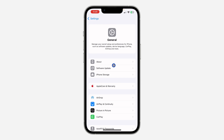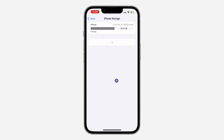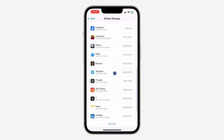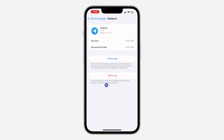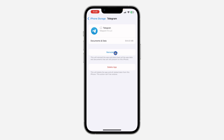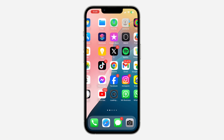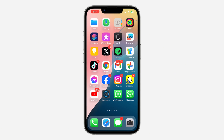Once you tap General, tap on iPhone Storage and look for Telegram. Tap on it and select Offload App. Once you offload your Telegram app, tap Reinstall and it will re-download the app to your iPhone. This can also fix the issue of People Nearby not loading or not working.